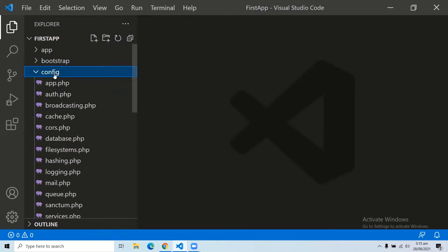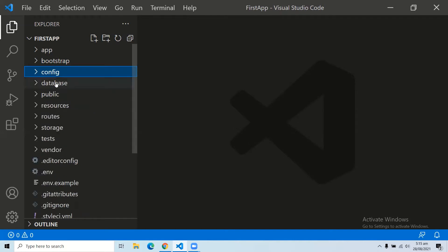The third folder is the config folder. The config folder includes the various configuration settings of your application required for the smooth functionality of your Laravel application.